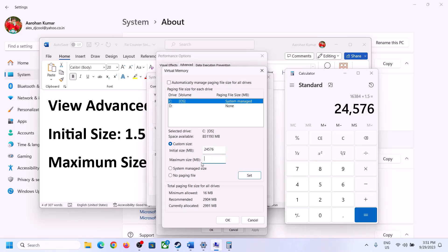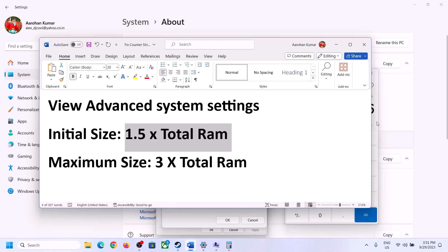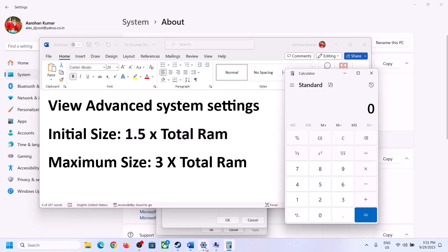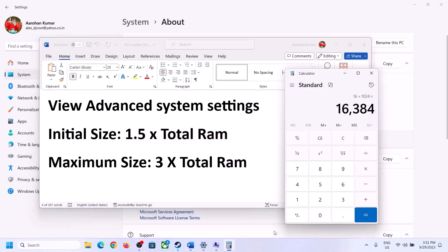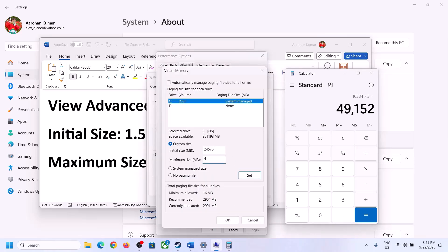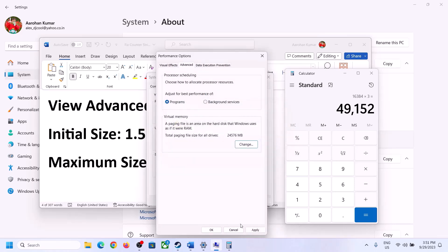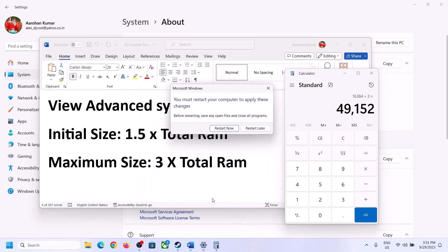Maximum size = 3 × total RAM in MB. For 16 GB: 3 × 16,384 = 49,152 MB. So set maximum size to 49,152. Click Set, then click OK through all dialogs. Make sure to restart your computer after this.